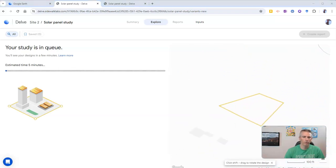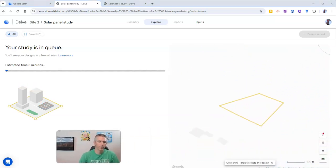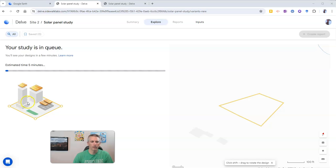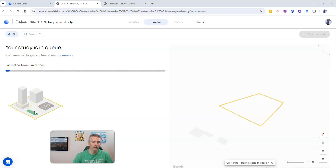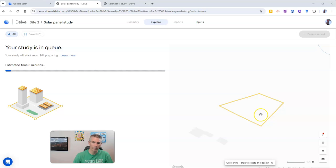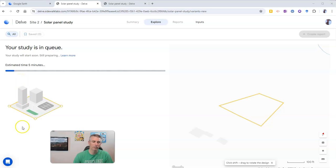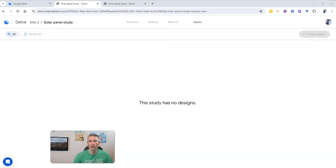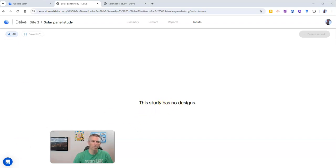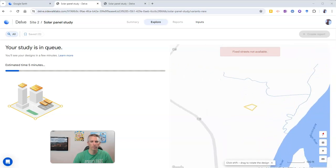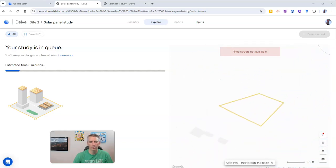And we're going to see here, it's now going to do a little study for us of that field that I just highlighted. And as you see, it takes a handful of minutes. So we'll check back in just a moment and see what kind of power we can generate. And yes, we'll see that study has no designs. That'll go away in just a moment. There it is. It's right back there.